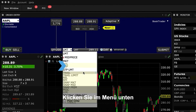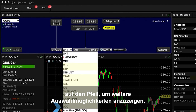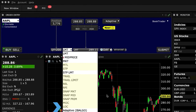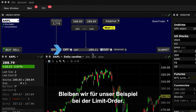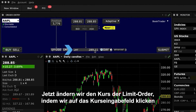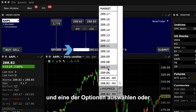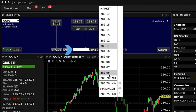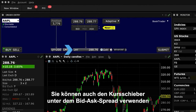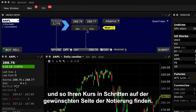Click the arrow at the bottom of the menu to see more choices. For this example, let's stick with the Limit Order, and let's modify the Limit Order price by either clicking the Price Input field, selecting from the wheel, or typing into the Input field. You can also use the Price slider directly beneath the Bid Ask Spread to locate incremental prices on either side of the quote.